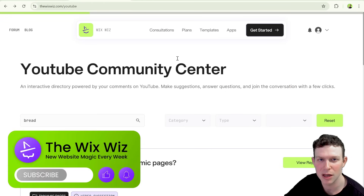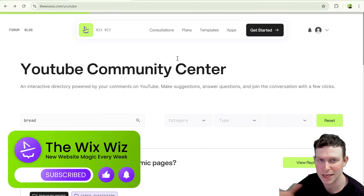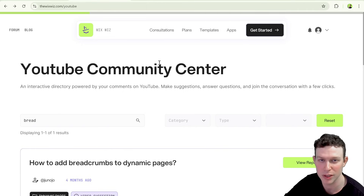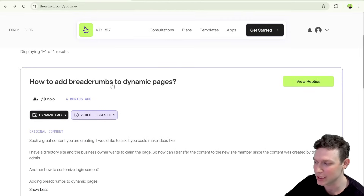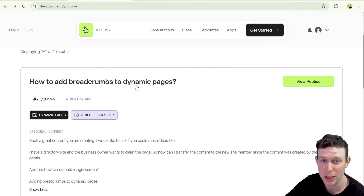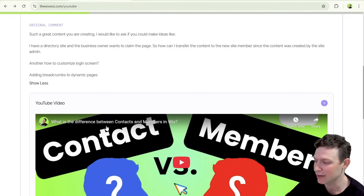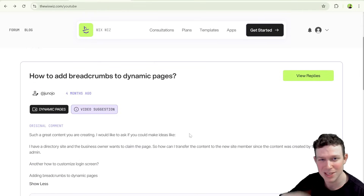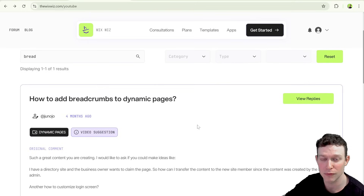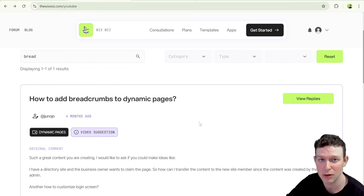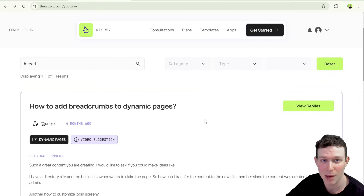This tutorial is based off a question left in a comment on one of the videos on the channel, visible here inside the YouTube Community Center on the Wix Wiz website. We're addressing how to add breadcrumbs to dynamic pages — an AI-generated question based off a comment. We have a script that dynamically pulls all comments from the channel, analyzes them, and organizes them on the Wix Wiz website. When you leave a comment on the channel, it's also added to this directory, and one day your comment might become a tutorial too.